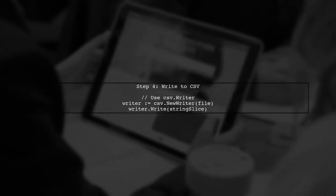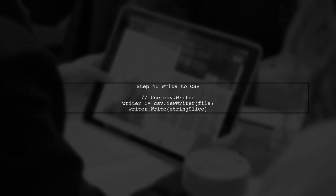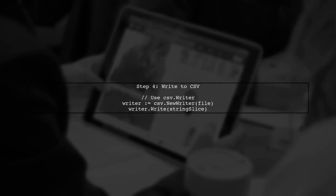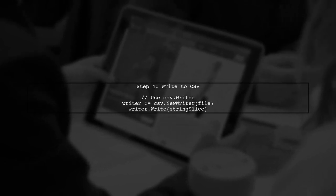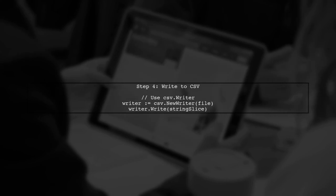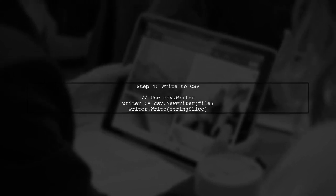Finally, we can use the resulting slice of strings with the CSV package to write our data to a CSV file. This allows us to easily export our struct values.